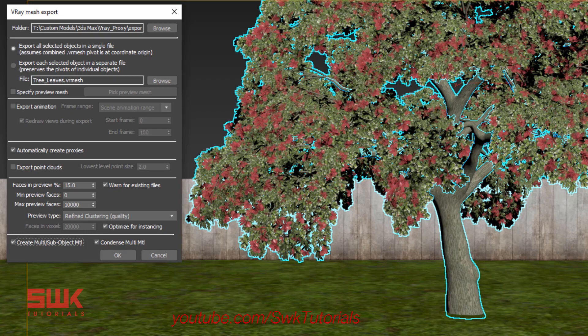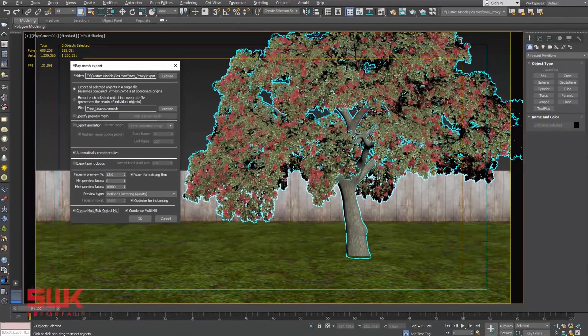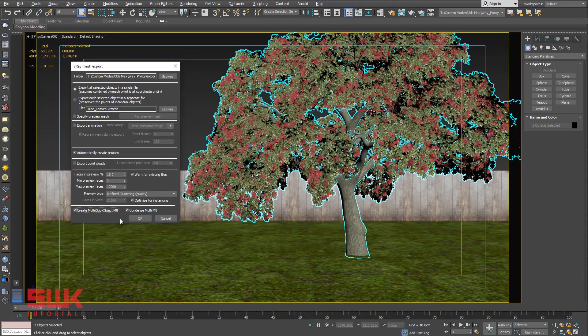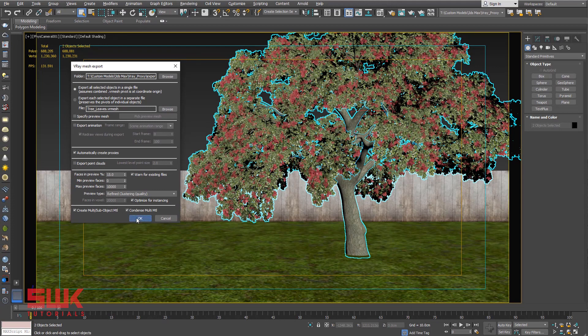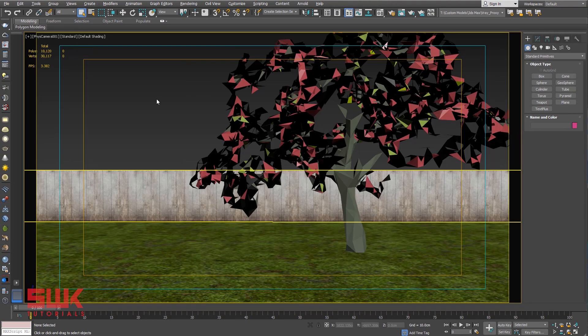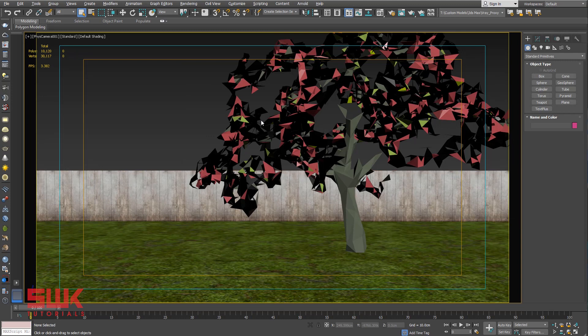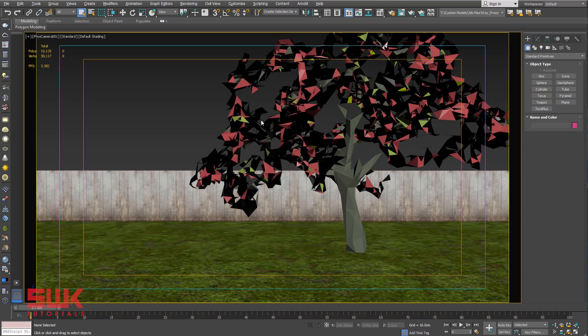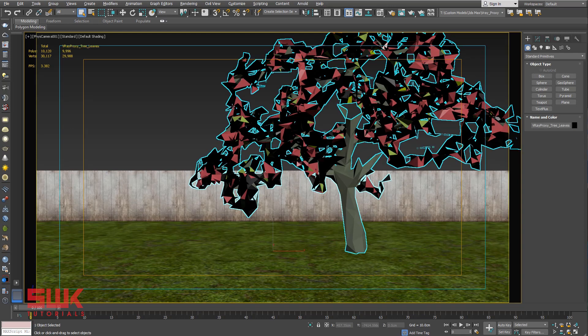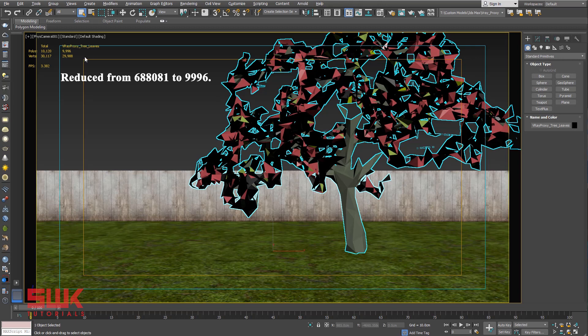Click OK. Now the V-Ray Proxy is created in the scene, but the mesh file is created in the folder on your hard disk. You can also see the number of polygons reduced from 680,081 to 9,996.